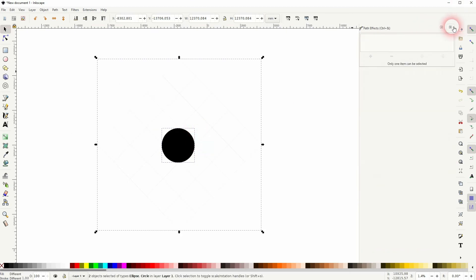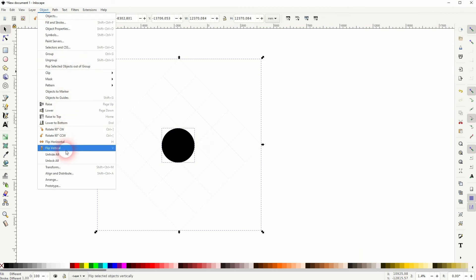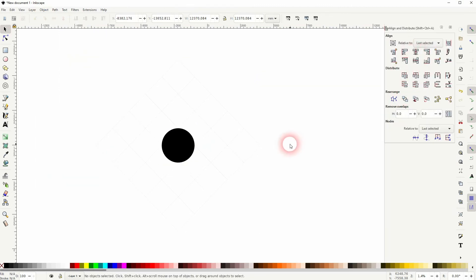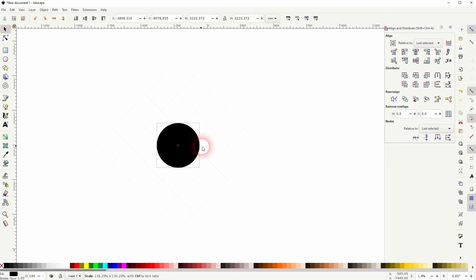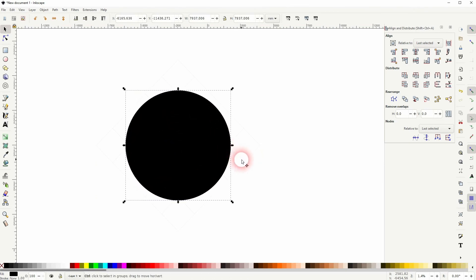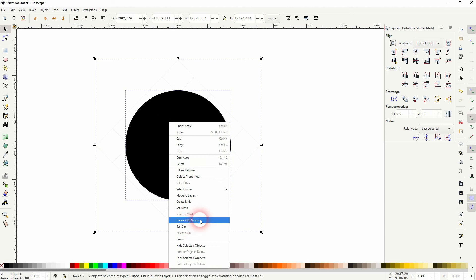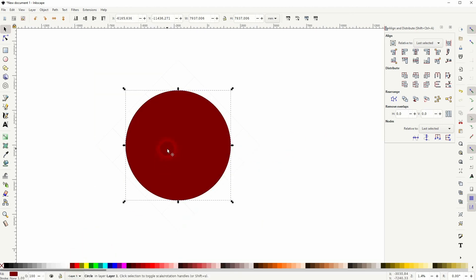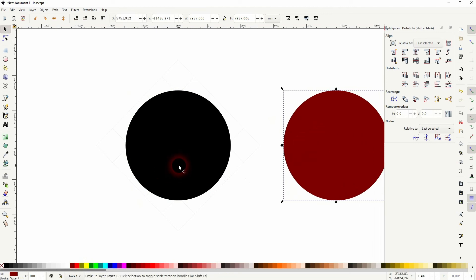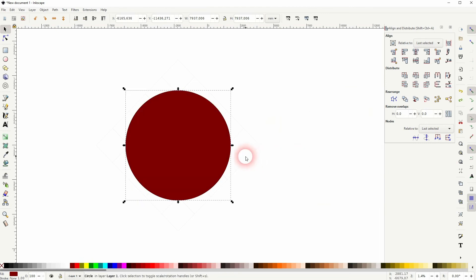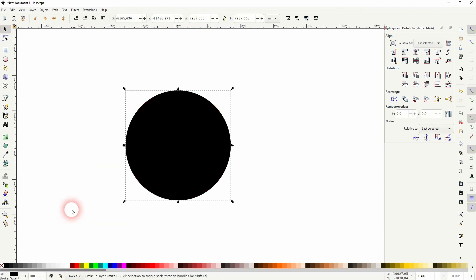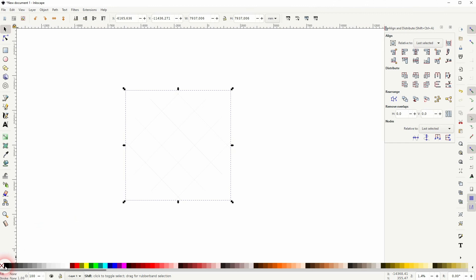I've got it all selected — Object, Align and Distribute — and I put it to the center. Now I size my circle up holding Shift and Ctrl, then copy the circle again so I've got two. Only one is selected; I'll Shift-click on the grid, then right-click and set a clip. For the black circle, I'll select it, get rid of the fill, then Shift-click to give it a stroke.